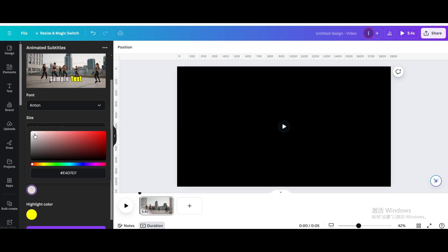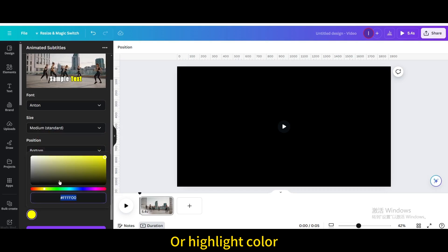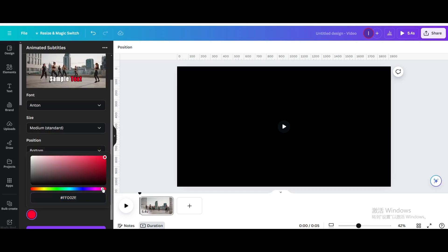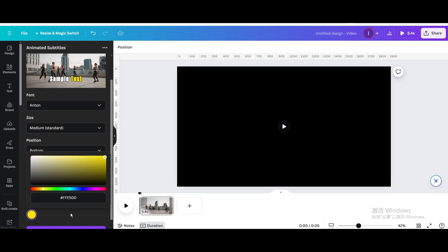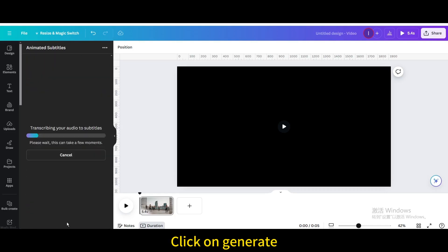You can also change the font color or highlight color. Click on Generate.